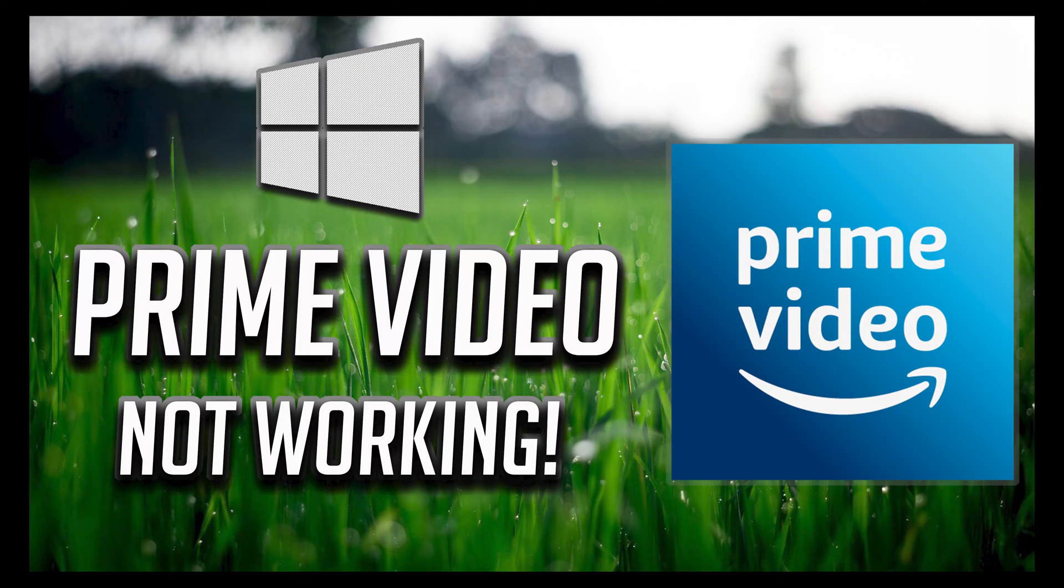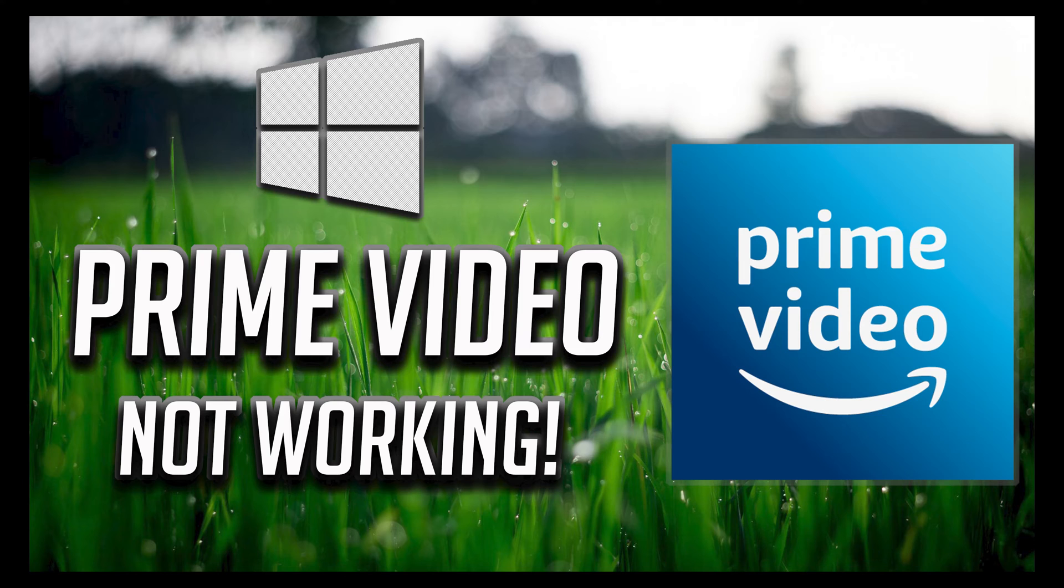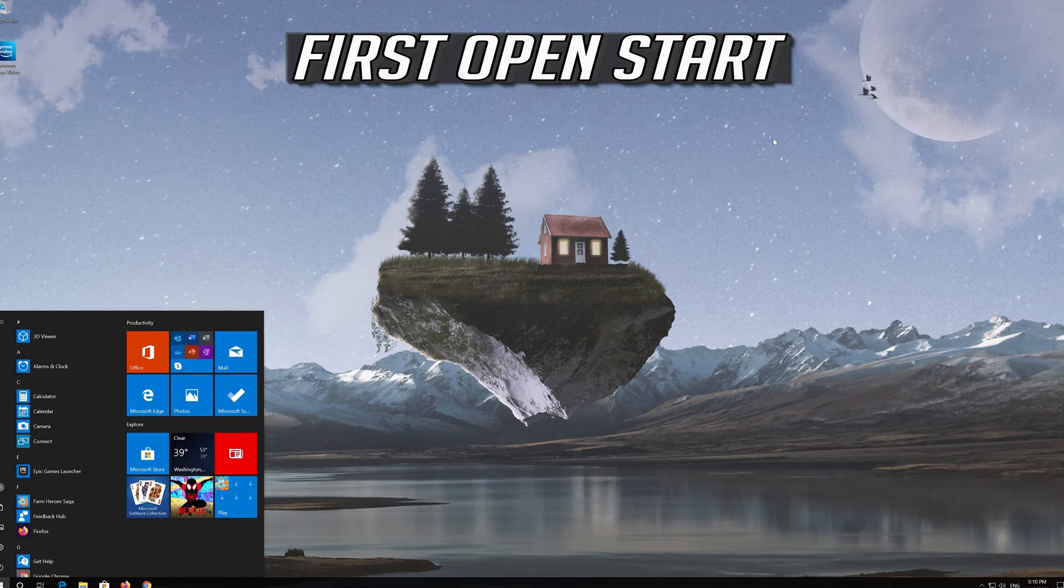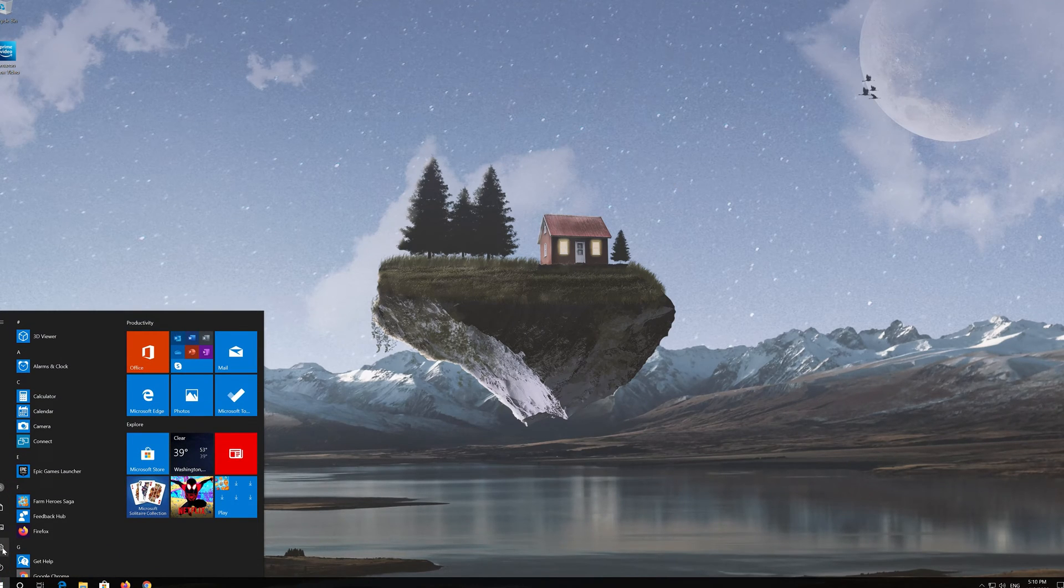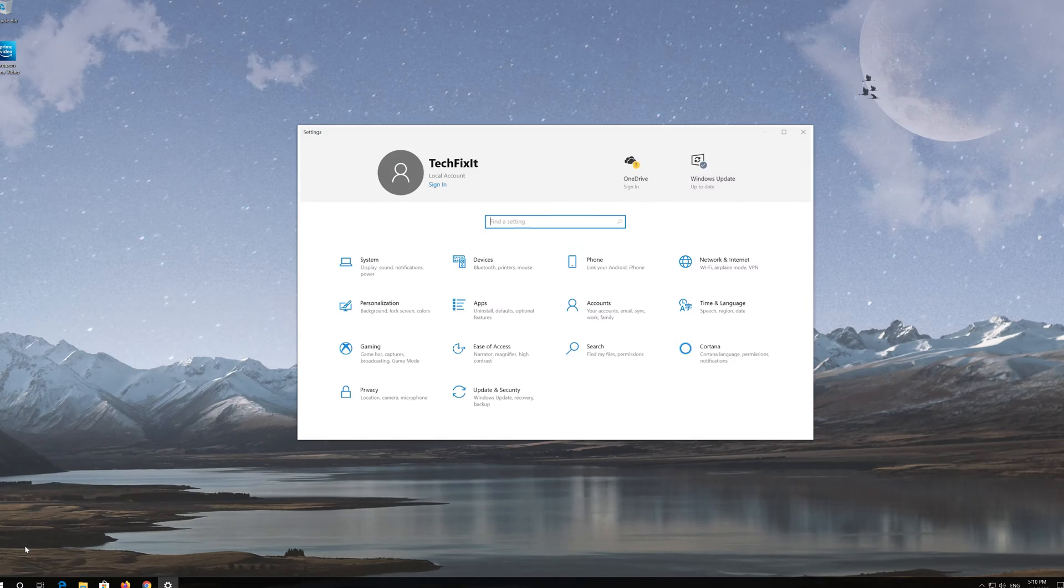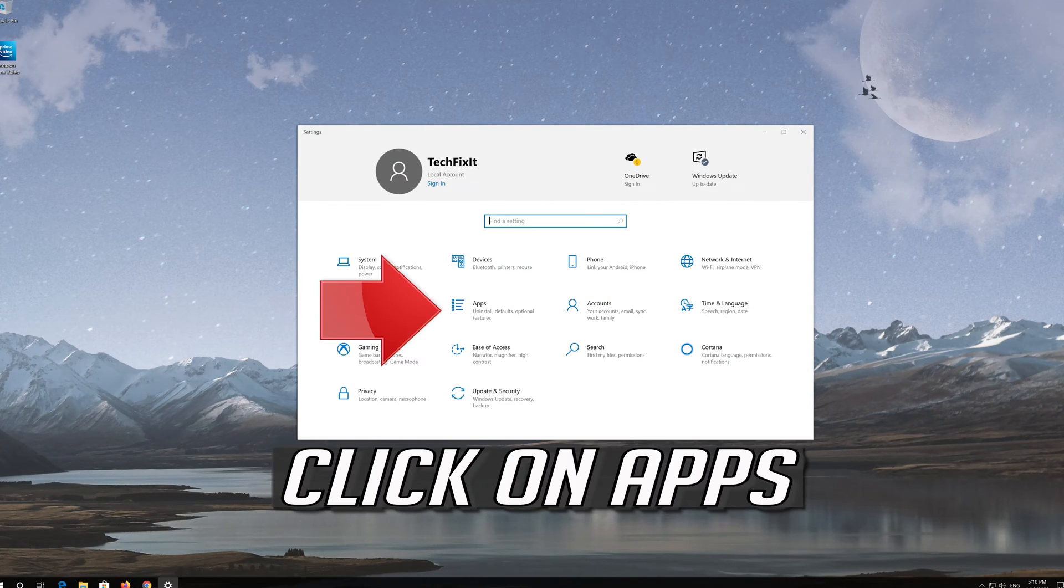How to fix Amazon Prime Video App for Windows not working in Windows 10. First open Start, click on Settings, click on Apps.